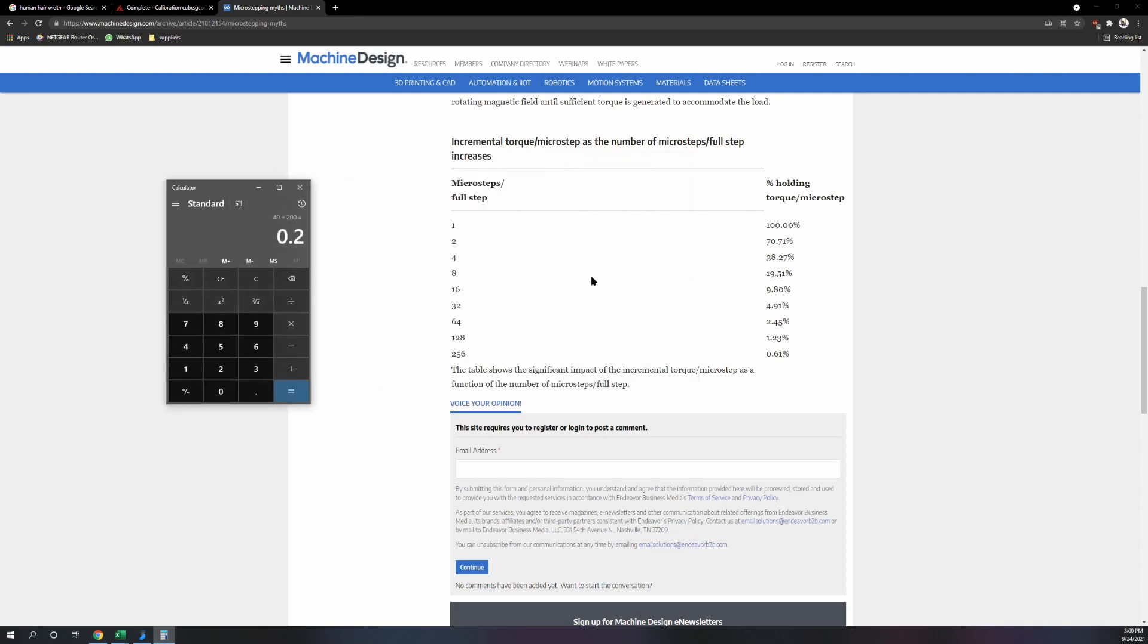Now if you go to half stepping or quarter stepping, which mostly we can't really get too accurate past quarter stepping, it's going to only have 38 percent of the torque. So if you try to go more than that to eighth stepping, it might not actually be that accurate.